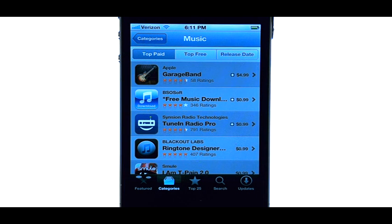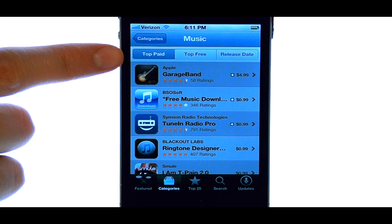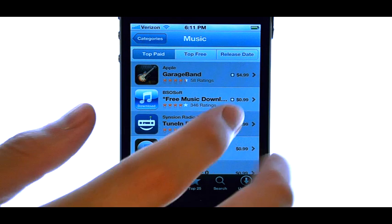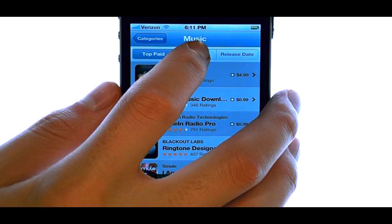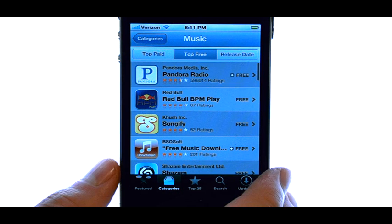Select the appropriate category, and then you will see a list of the most popular applications for that category. Up here you can filter out the ones that will cost money by selecting Top Free.